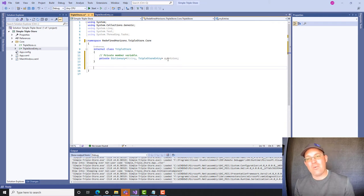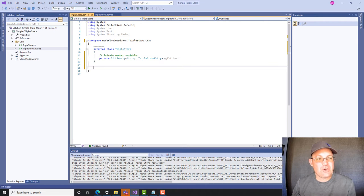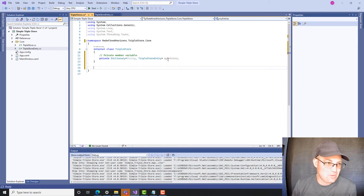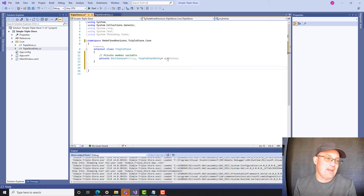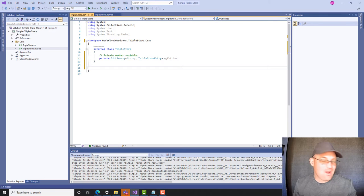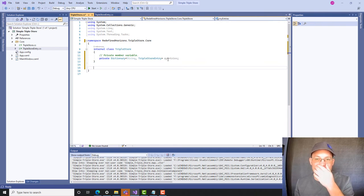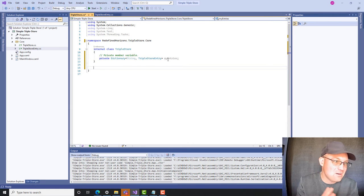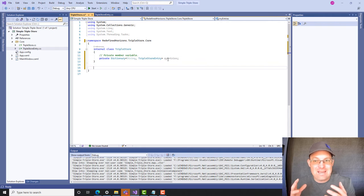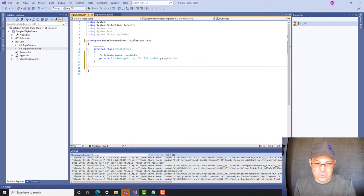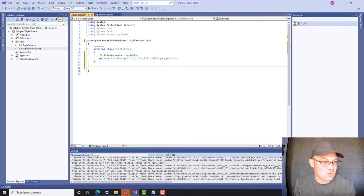For now, all we want to do is code a method that adds an entry to the triple store. Later on we're going to want to add other methods like deleting entries and checking if an entry exists in the database, but for now we want to keep this class as simple as we can so we can wire up the graphical user interface. So we're going to add one method to add a triple store entry to the triple store.